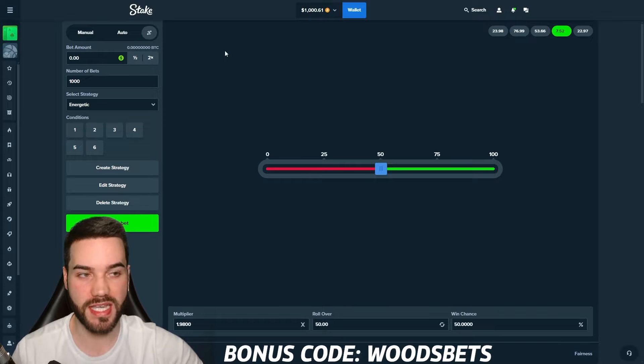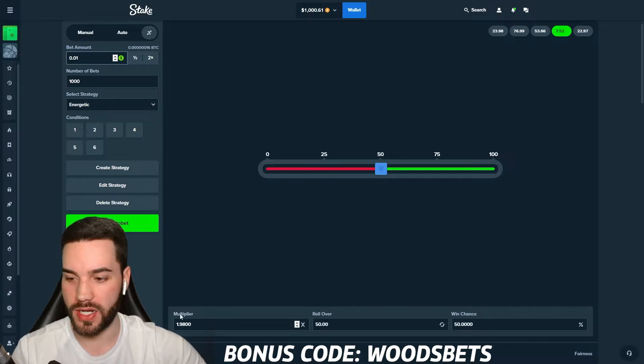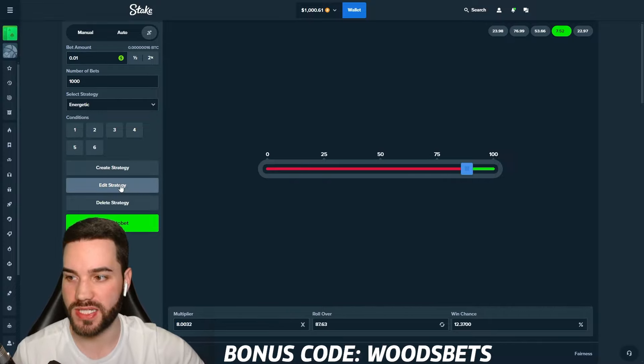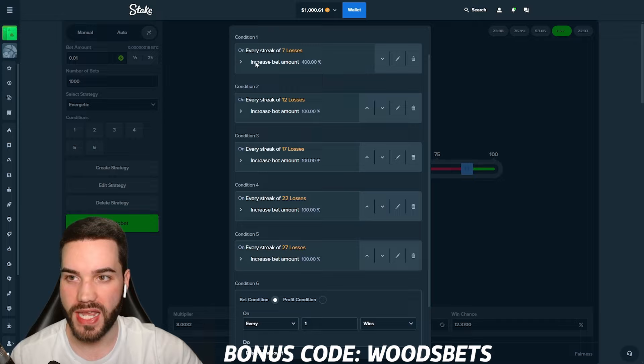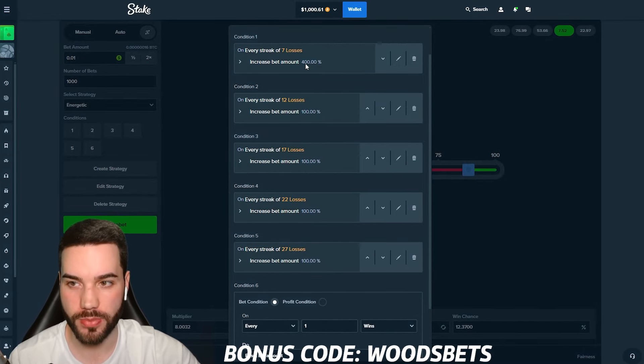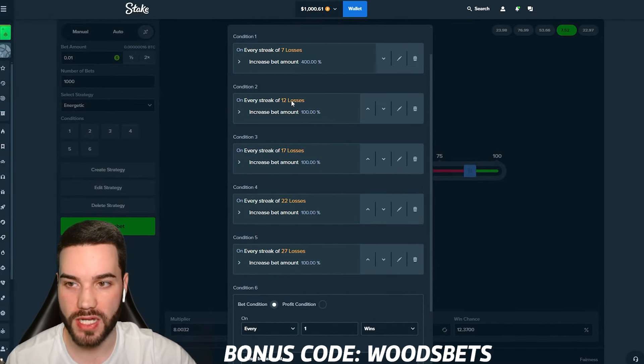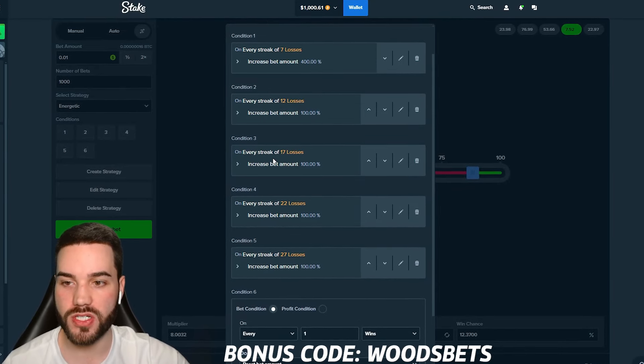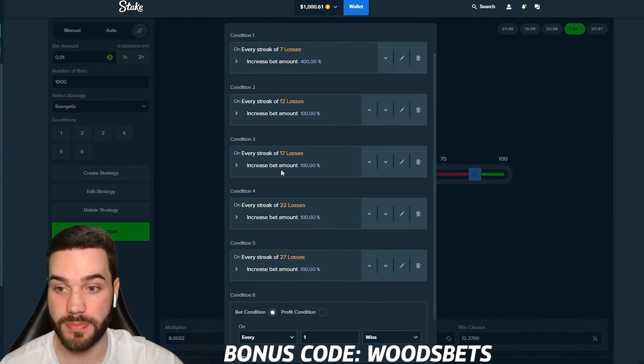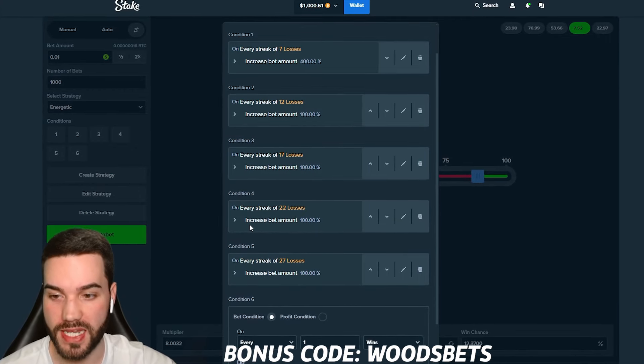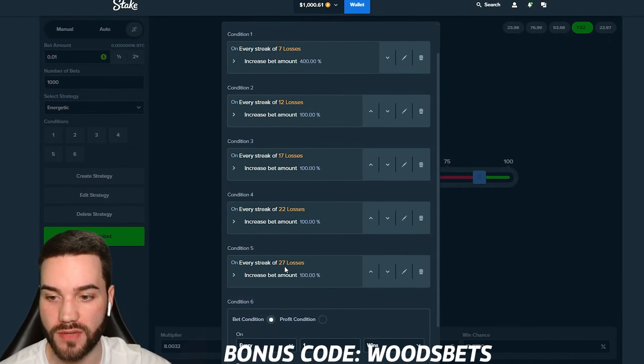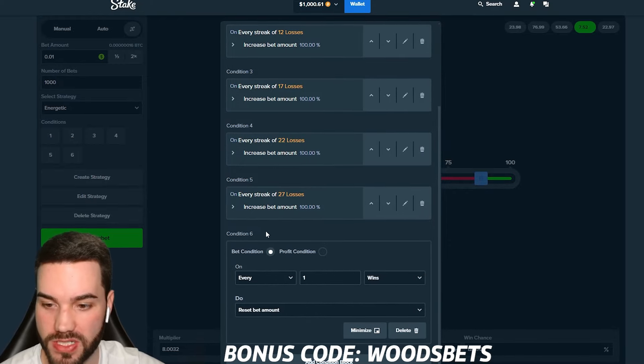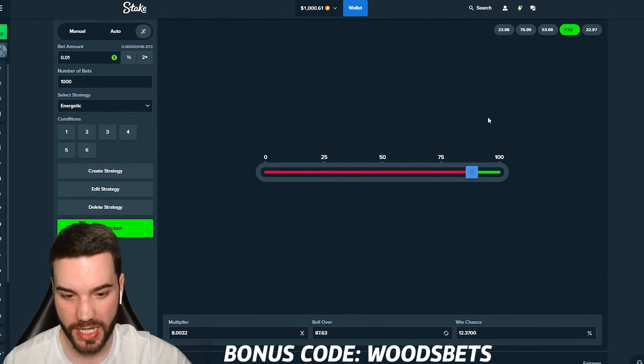If we pop up the conditions, he says bet amount 0.01, multi at 8, that's a 13% win chance. And there are six different conditions. Number one, every streak of 7 losses increase bet amount by 400%. Number two, every streak of 12 losses increase bet amount by 100%. Condition three, every streak of 17 losses increase bet amount by 100%.